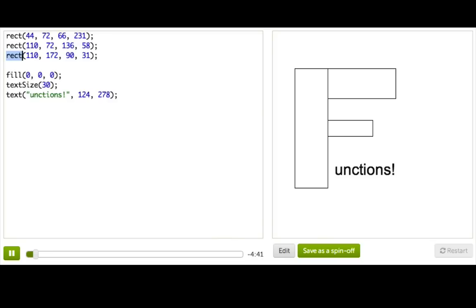What is a function, really? It's a collection of code that we've grouped together and given a name because we want to be able to use that bit of functionality many times.